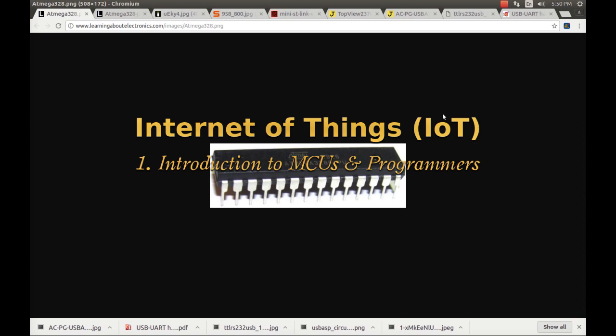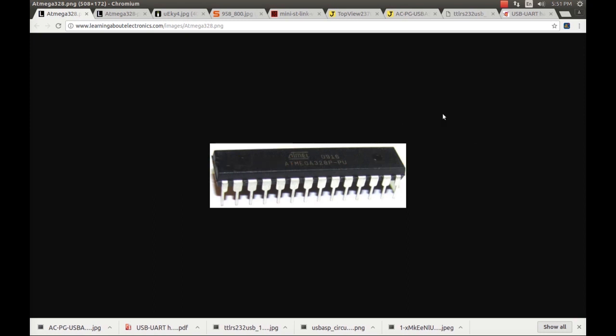Hi, welcome to Social Research Insights. Today I am going to give a very brief description of two microcontrollers and three programmers. This is one of my series of presentations on Internet of Things. In my future videos we are going to write programs to work with the IoT kits or microcontrollers. I am going to use two different types of microcontrollers.